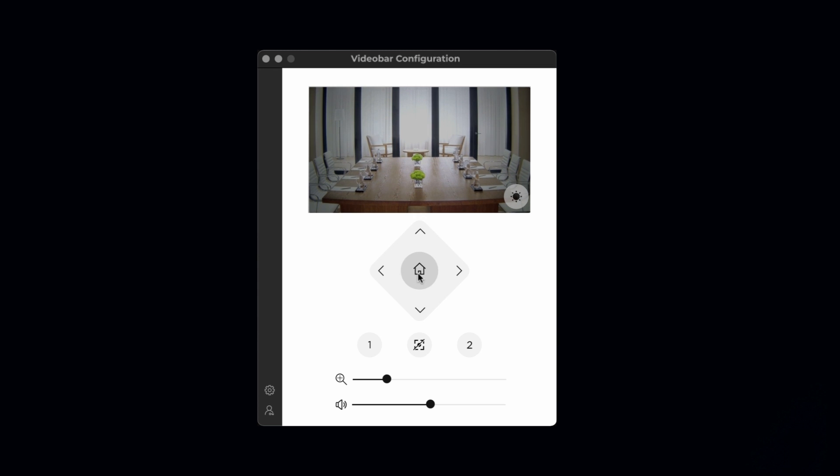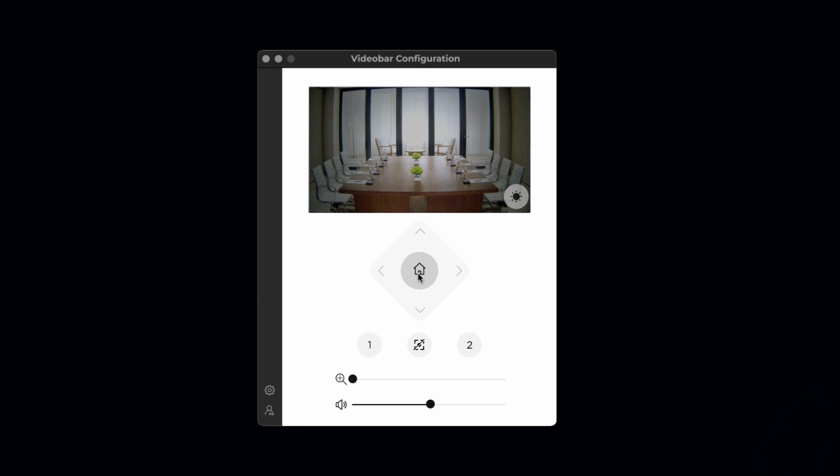In the center, there's a home button that returns the camera view to a predefined home position that can be programmed within the administration section introduced later.